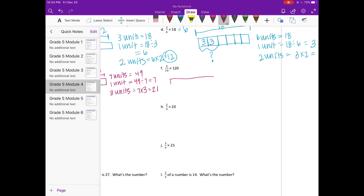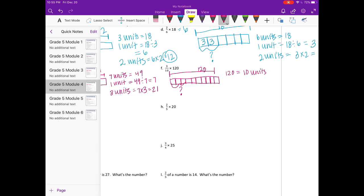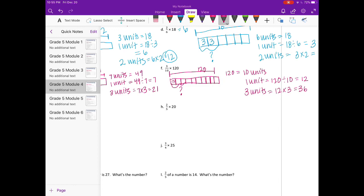Part F: 3 tenths times 120. The whole is 120, broken into tenths. We want three-tenths. If 120 equals 10 units, then one unit is 120 divided by 10, which is 12. Three units would be 12 times 3, which is 36. So three-tenths of 120 is 36.